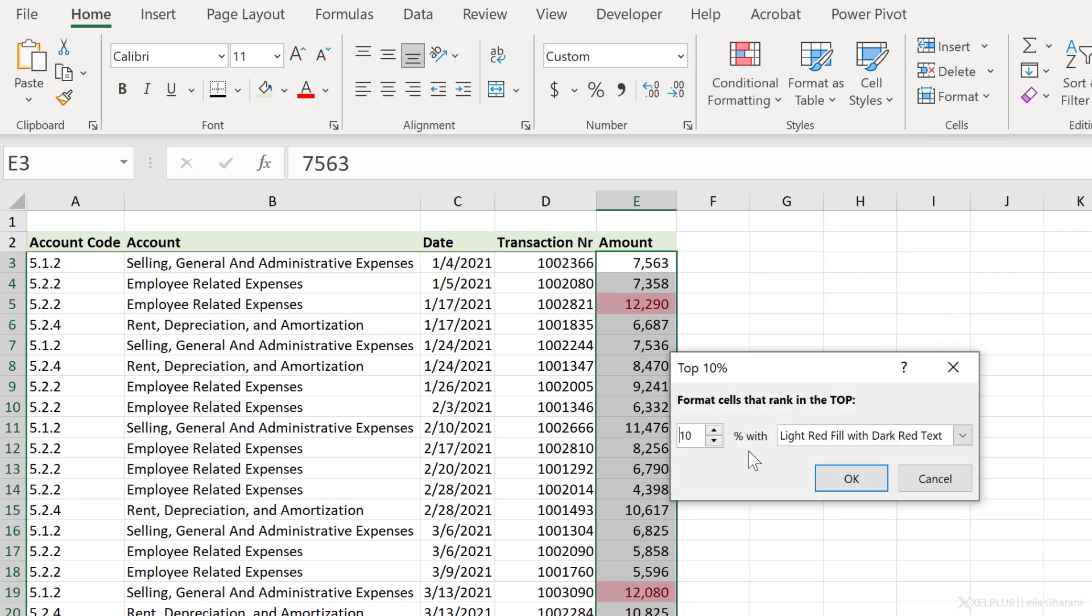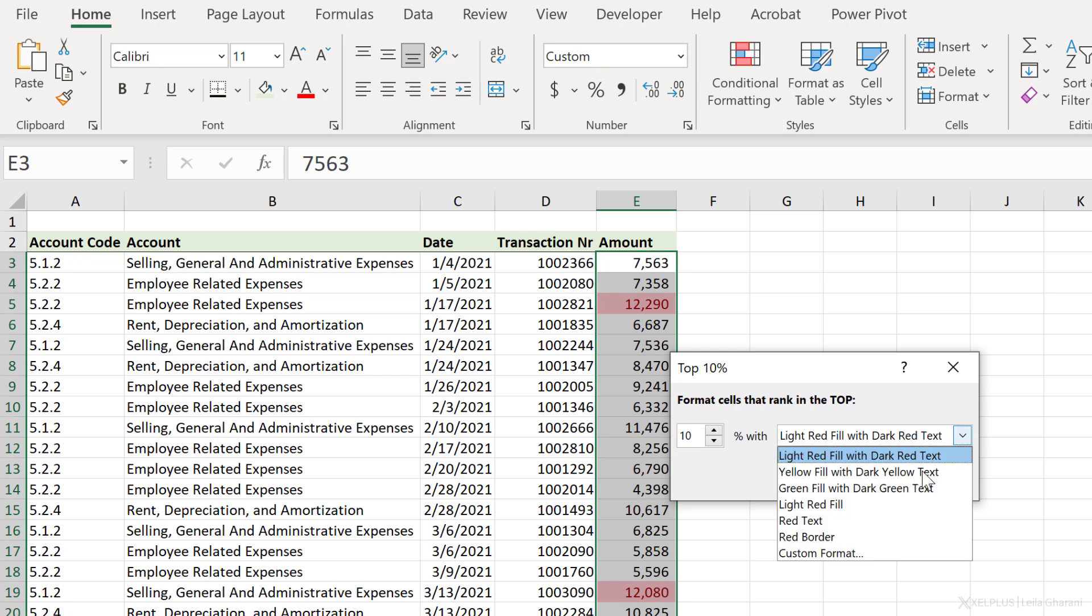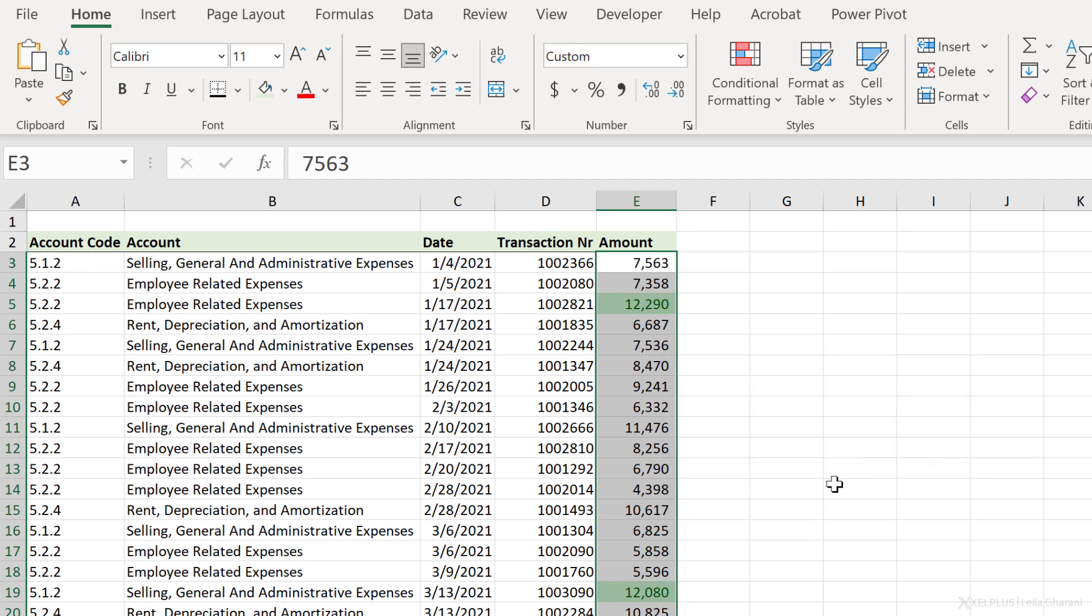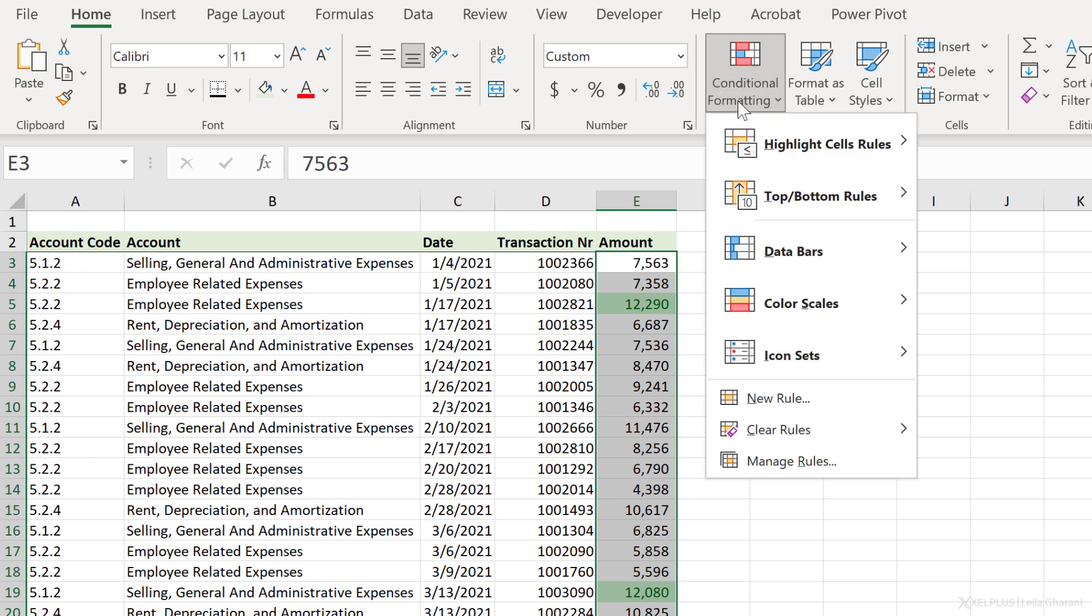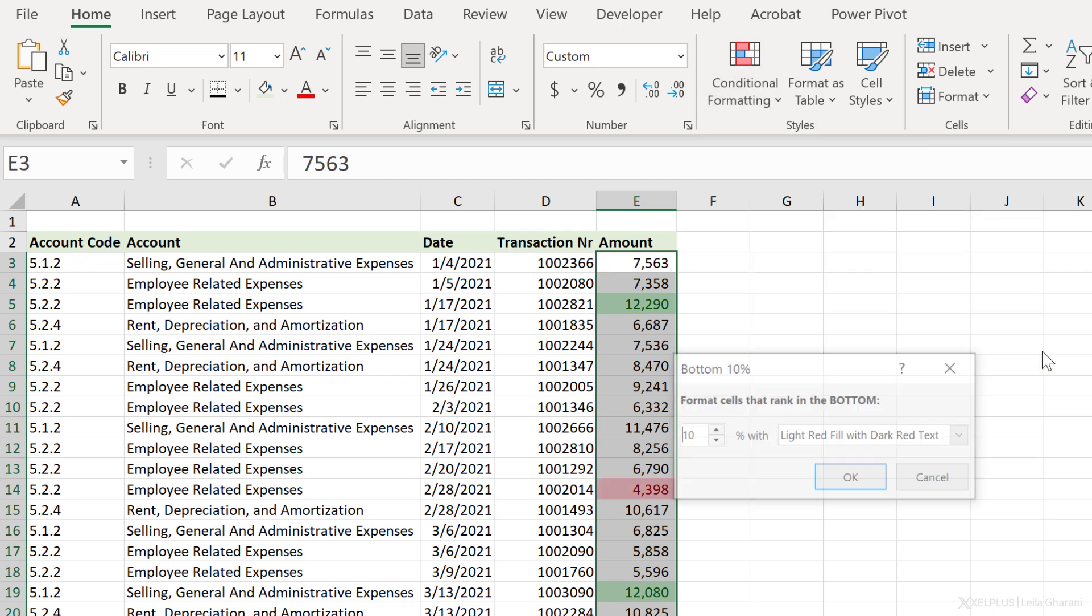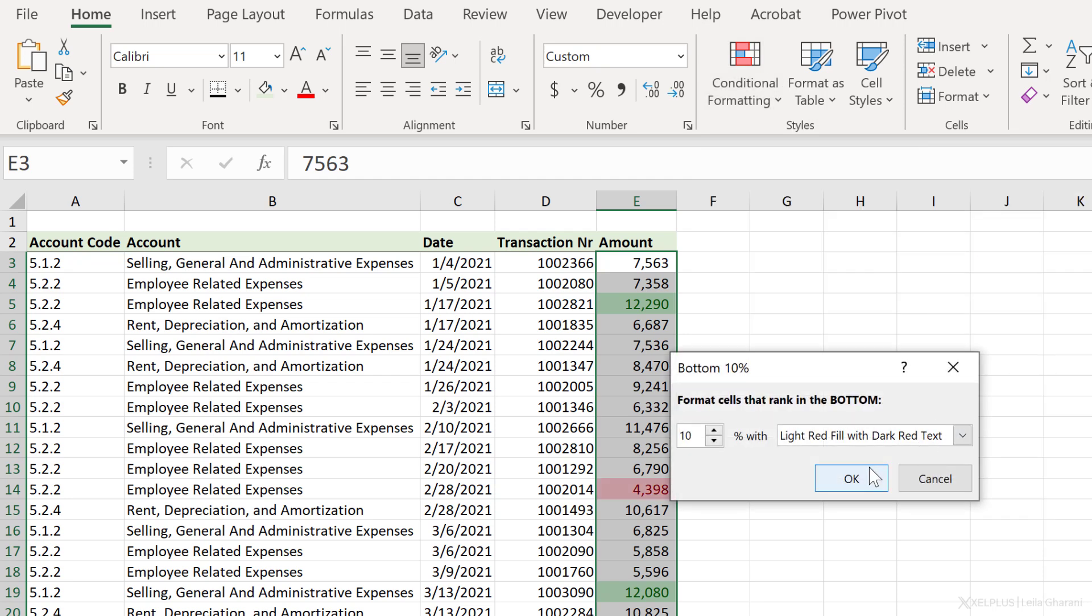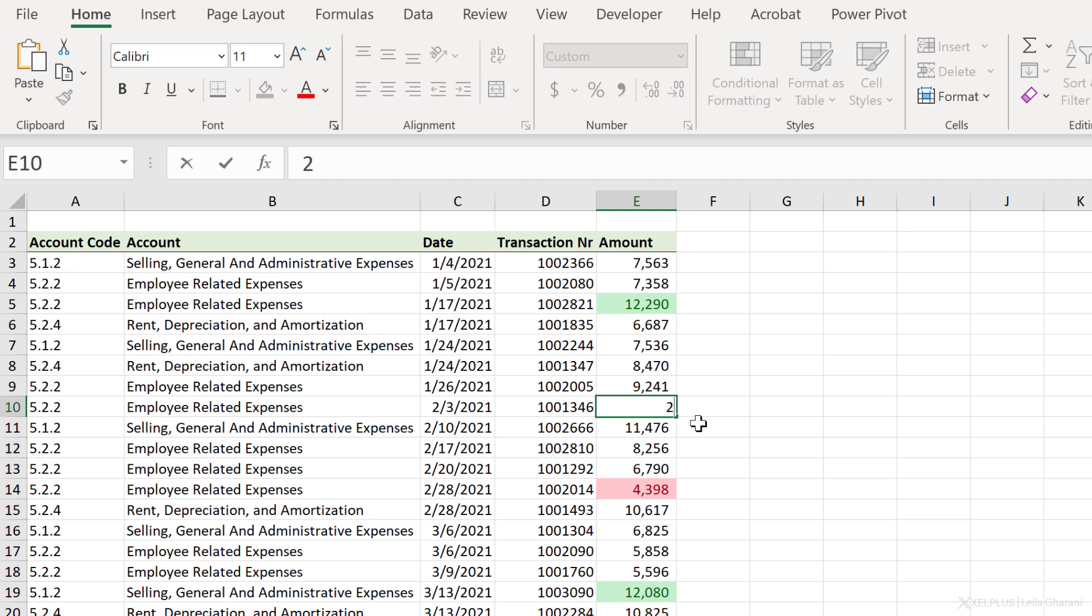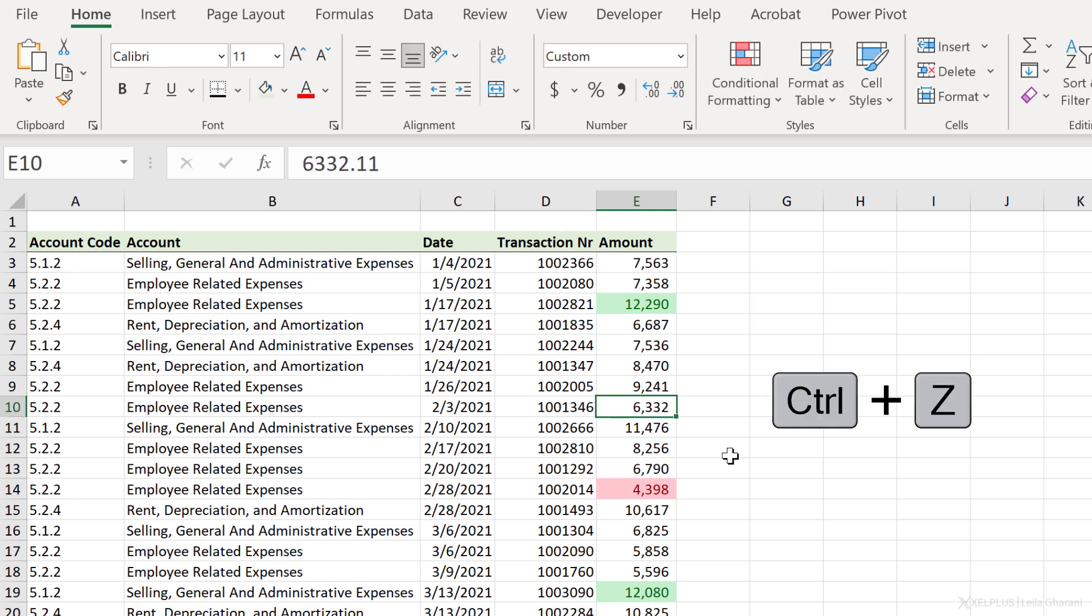This automatically applies a different format to these cells. Now you can adjust these settings as you need. You can change the 10 to another number. You can also change the color. So let's go with Green Fill with Dark Green Text, and click on OK. You can, of course, add more than one condition. So let's say I also want to highlight the bottom 10%, select Bottom 10%, and let's leave this with light red, and click on OK. All of this is dynamic. When my data changes, if this goes to two, this one is going to get highlighted.